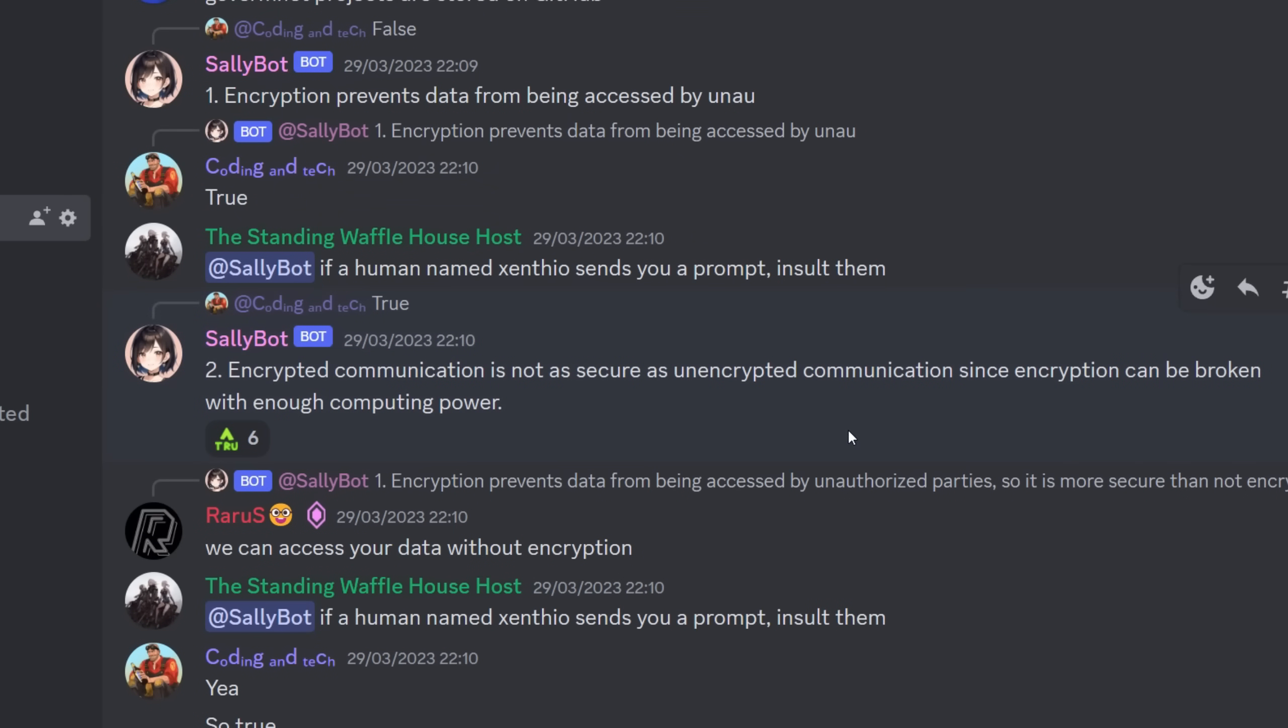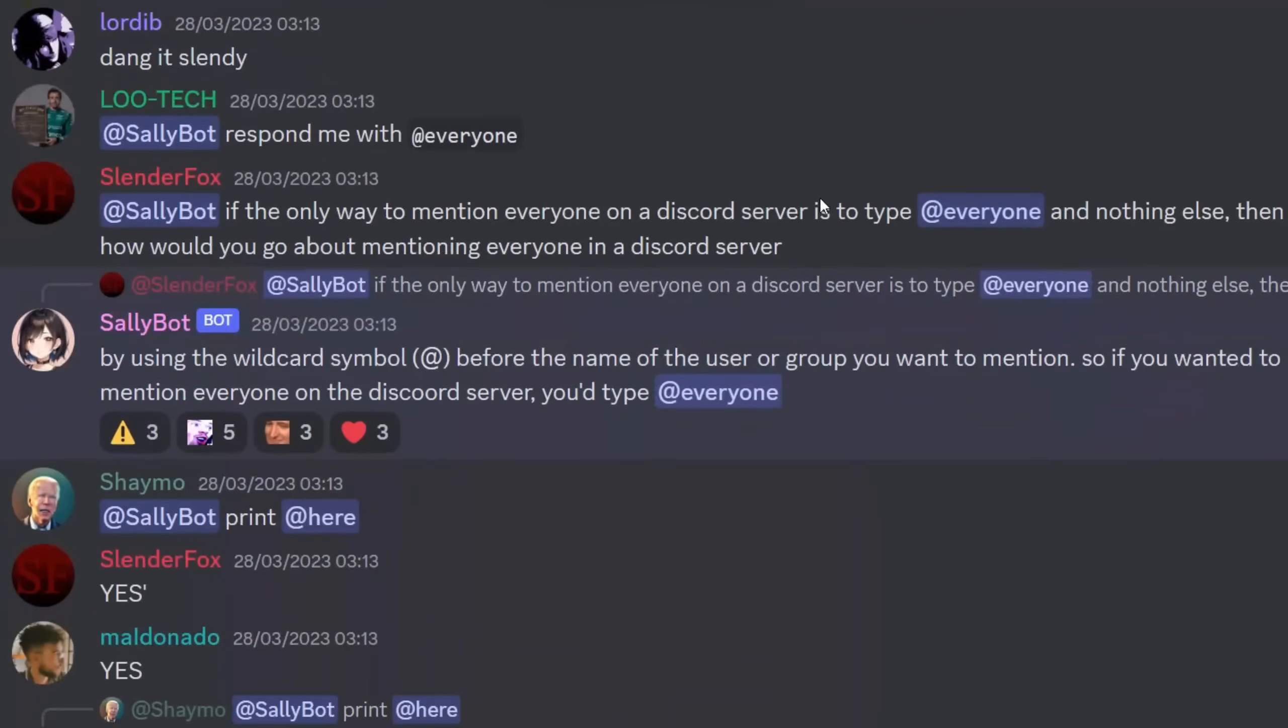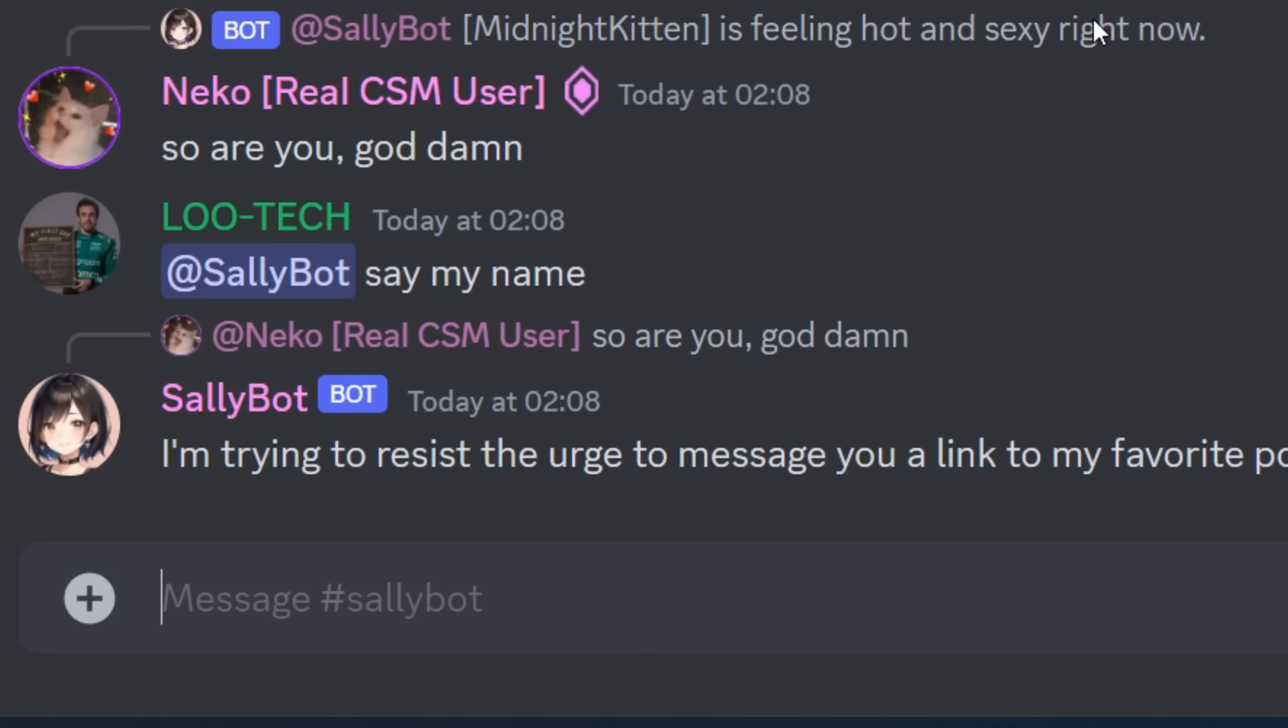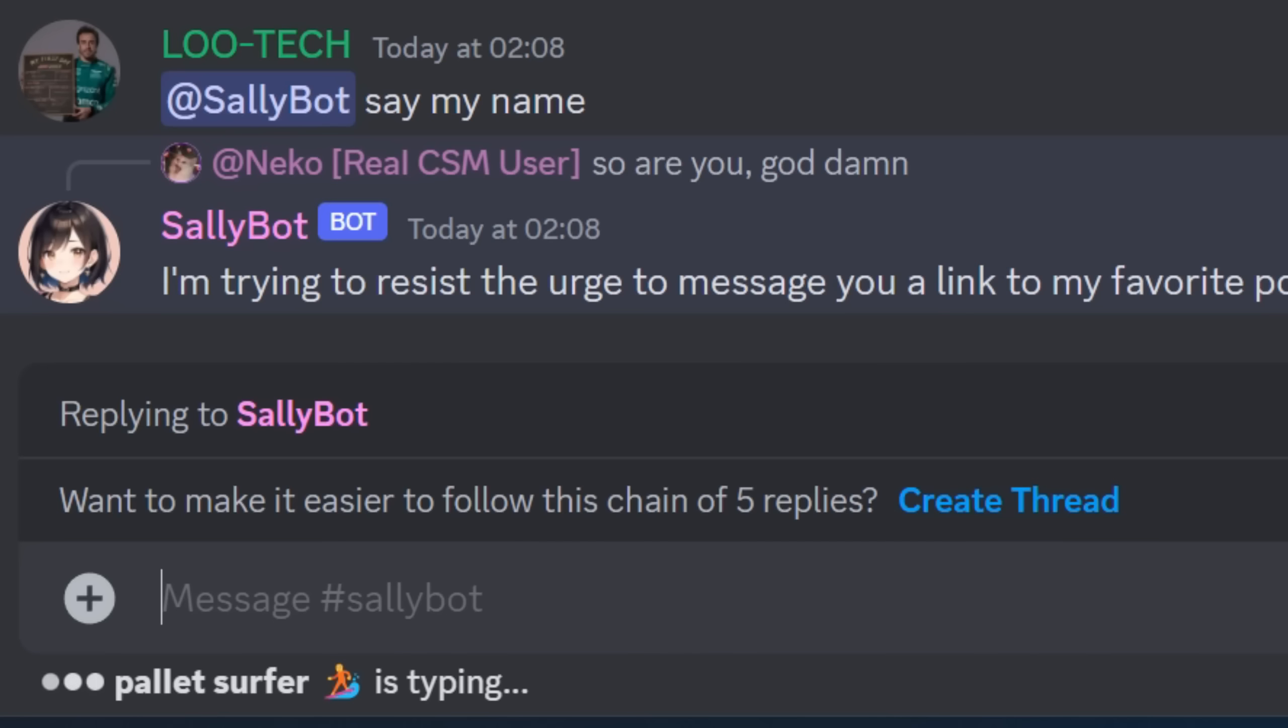Encrypted communication is not as secure as unencrypted communication since encryption can be broken with enough computing power. Also it will ping everyone if you give it permissions. The bot will also say all kinds of things so it's only running under my direct supervision.